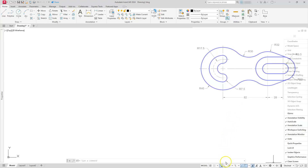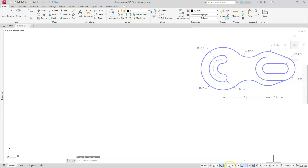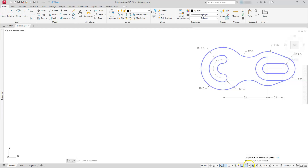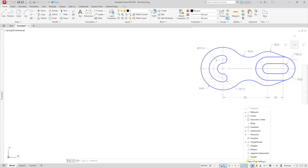Next I'm going to go ahead and turn ortho on. You've got two choices: you can either do ortho or you can use polar tracking — I'm going to use ortho. Then I'm going to show you what my running OSnaps are set at. I have the endpoint, midpoint, center, quadrant, intersection, extension, and perpendicular turned on. With those done, let's go ahead and switch over to the drafting.